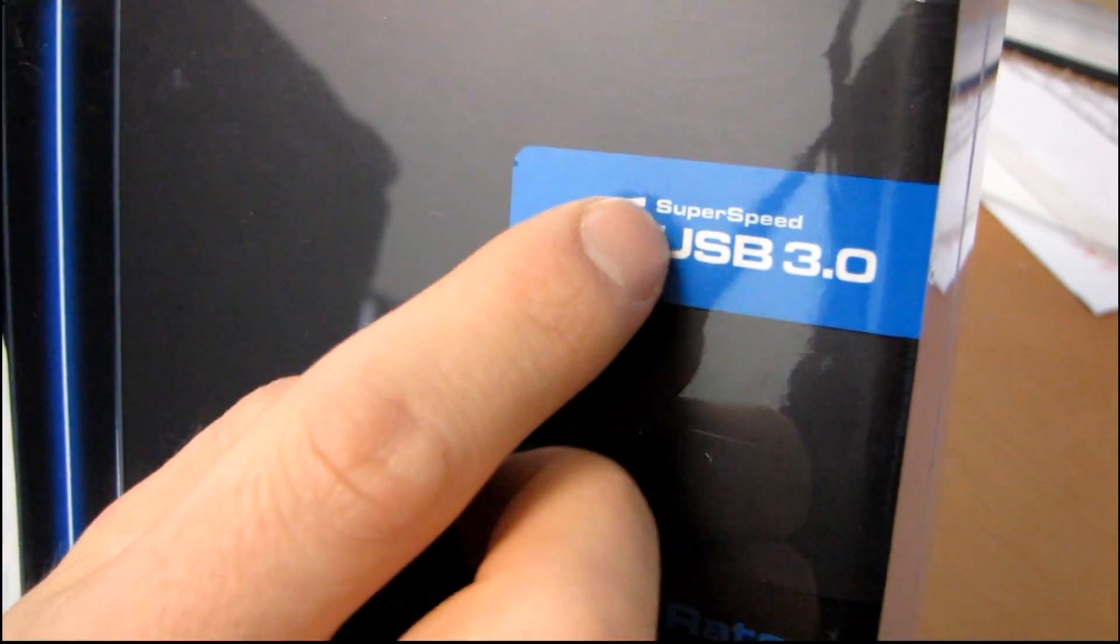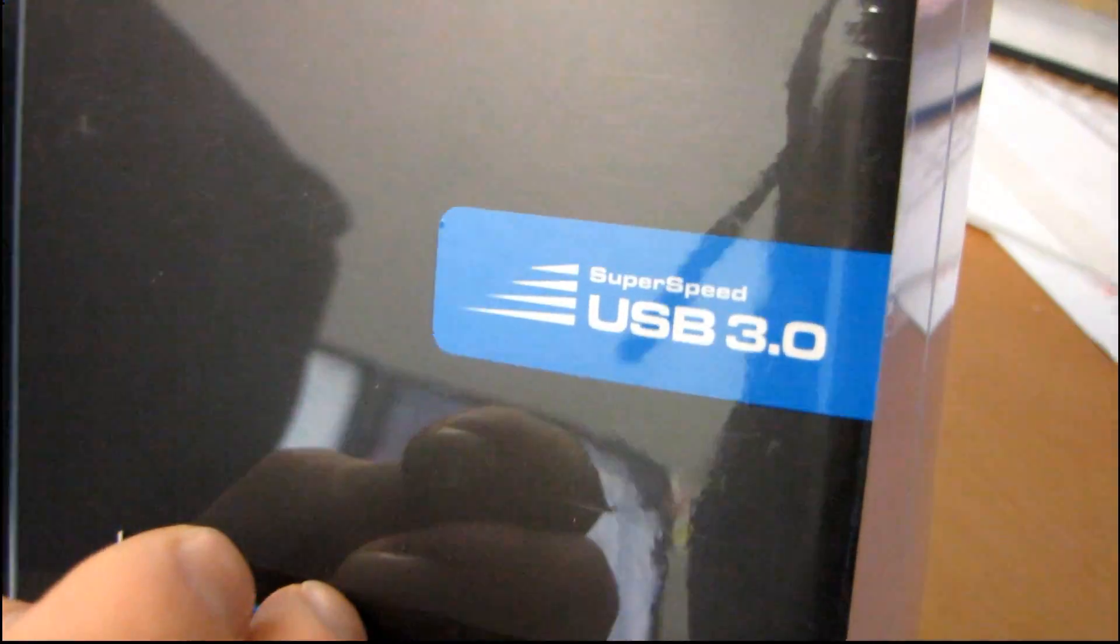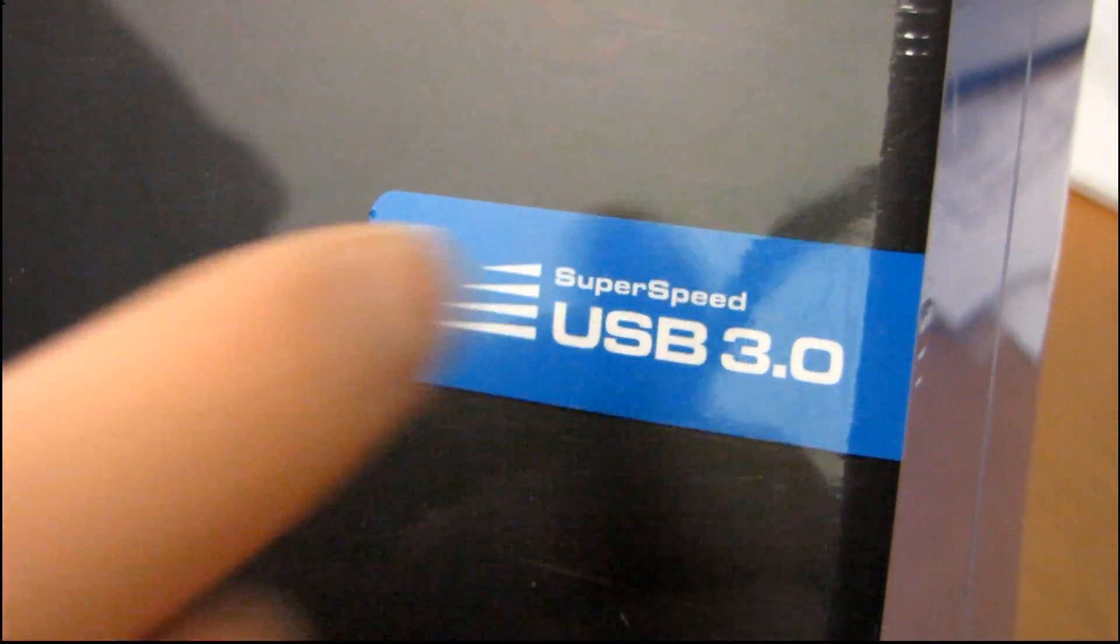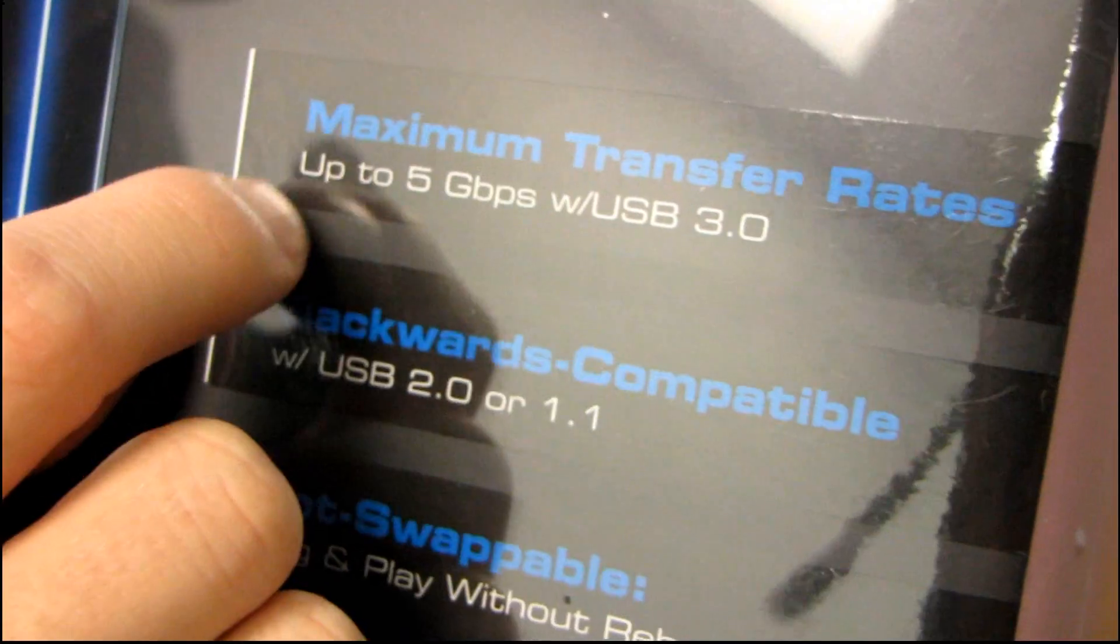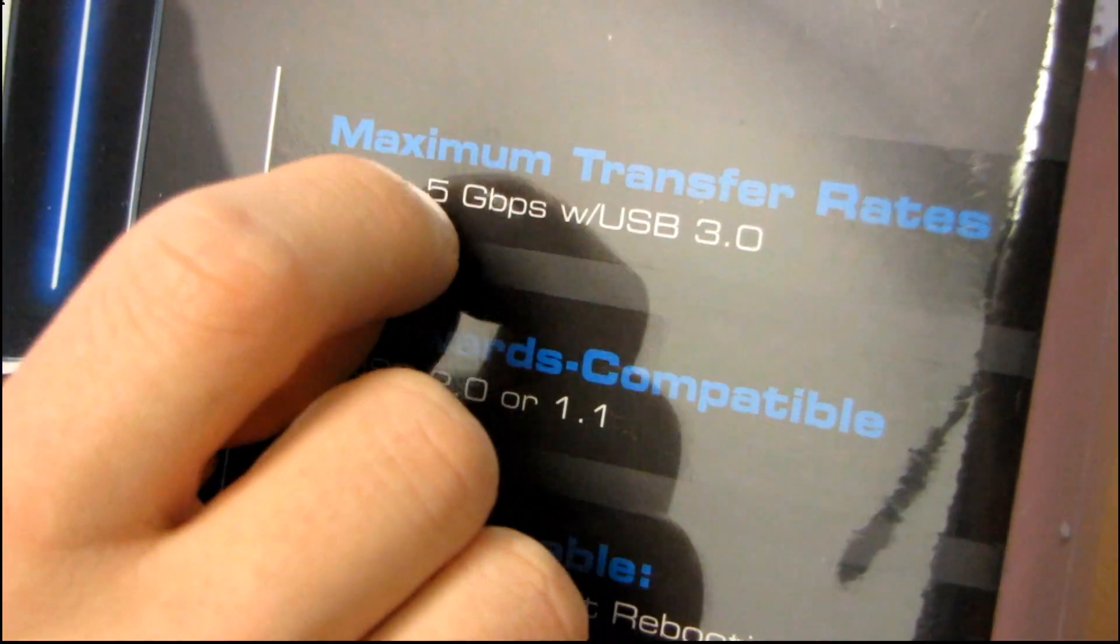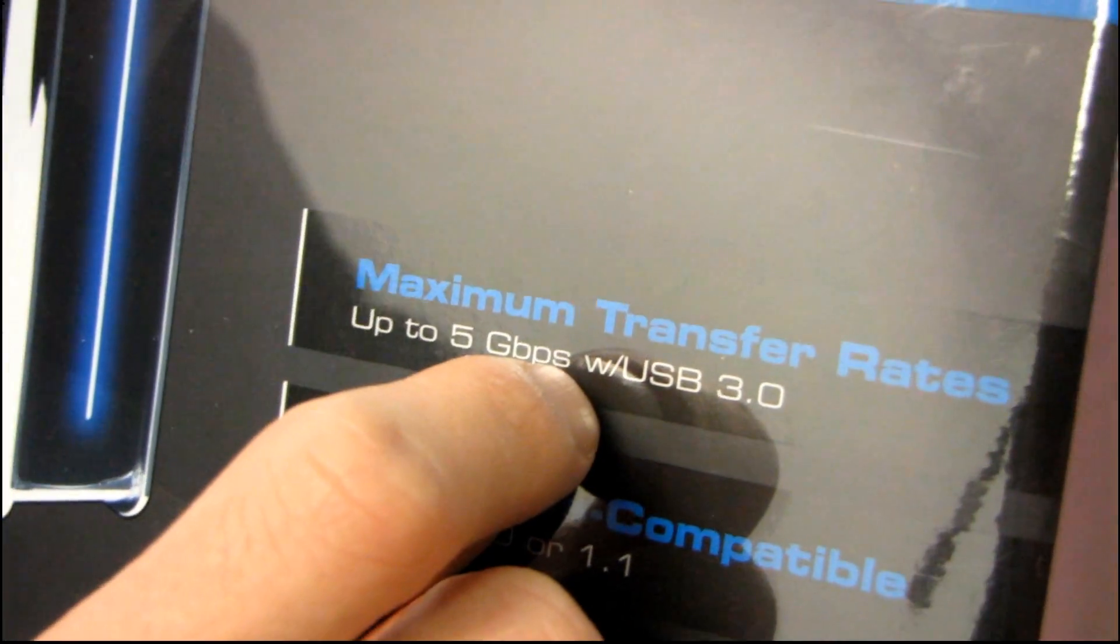So that's super speed USB, so it goes USB then high speed then super speed. The maximum transfer rate is up to five gigabit per second.